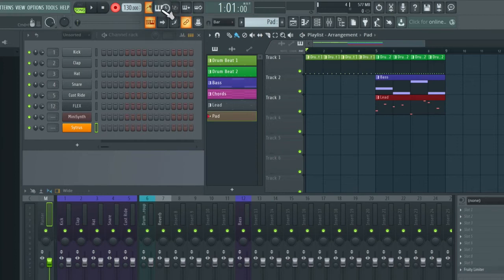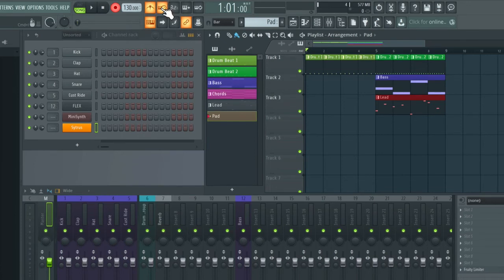And enable the icon to the left, which is wait for input to start playing. So now FL Studio will start recording as soon as I play the first note.